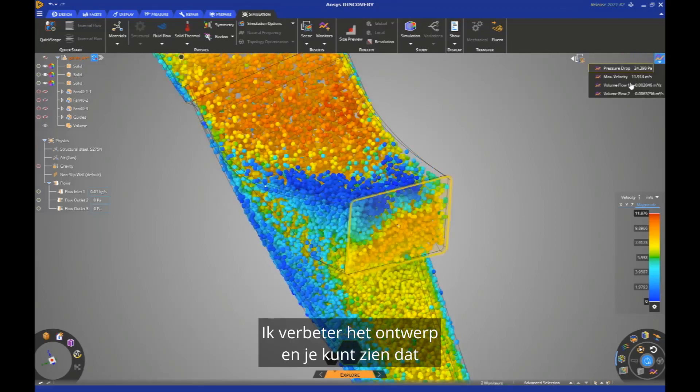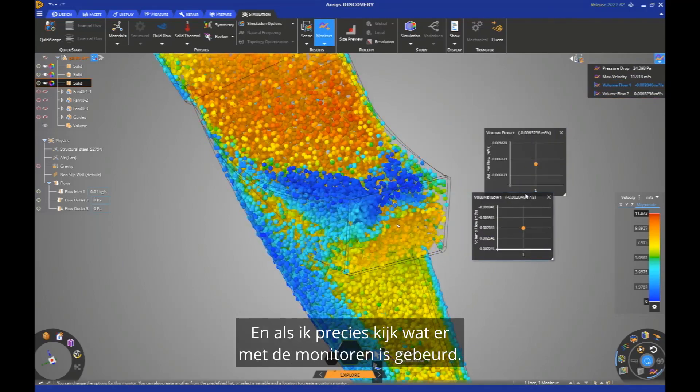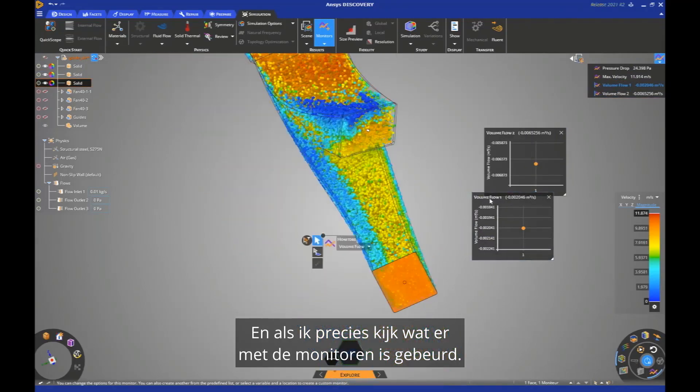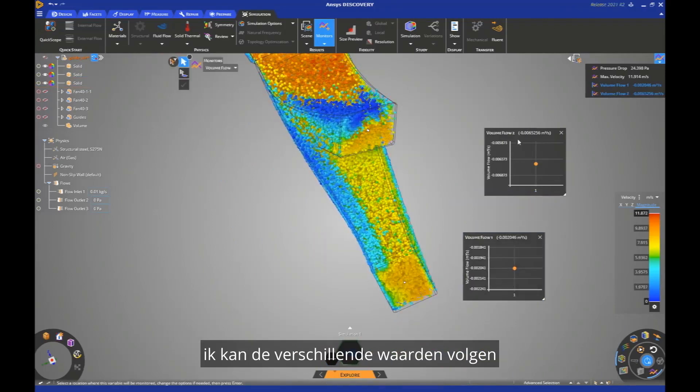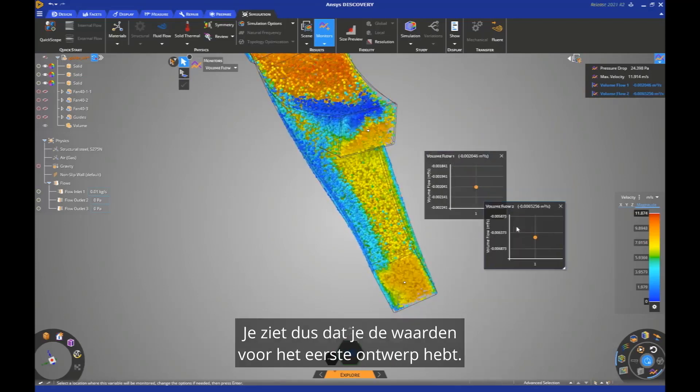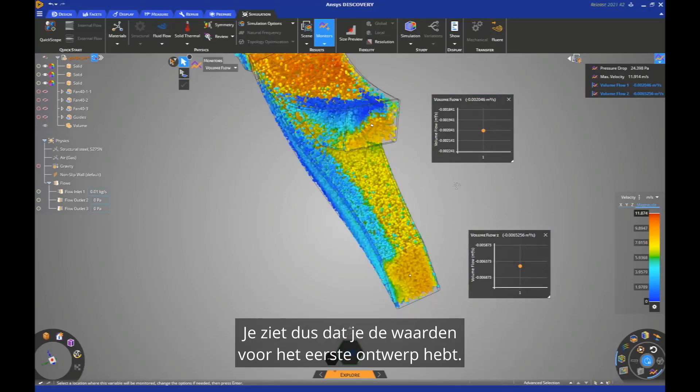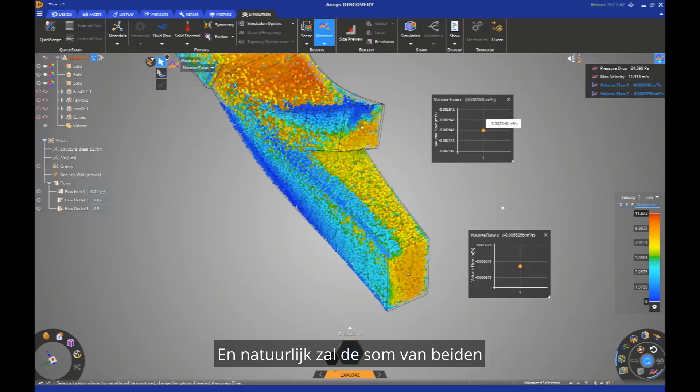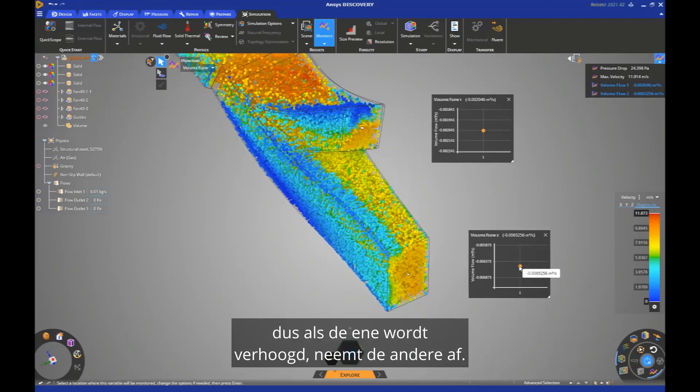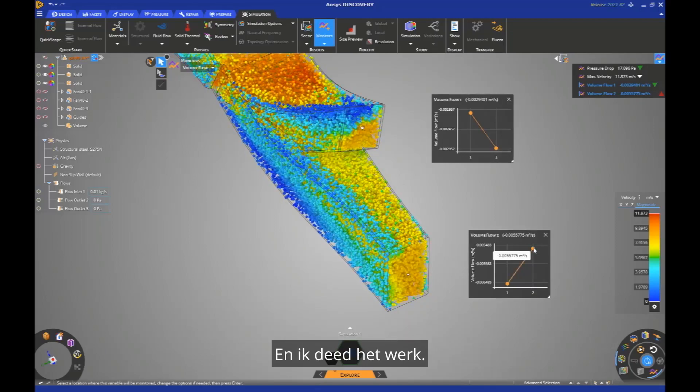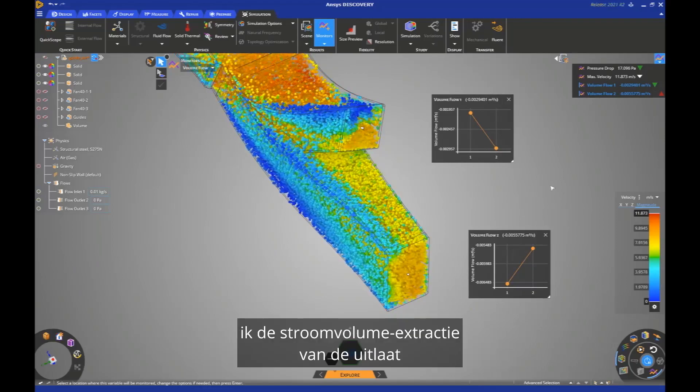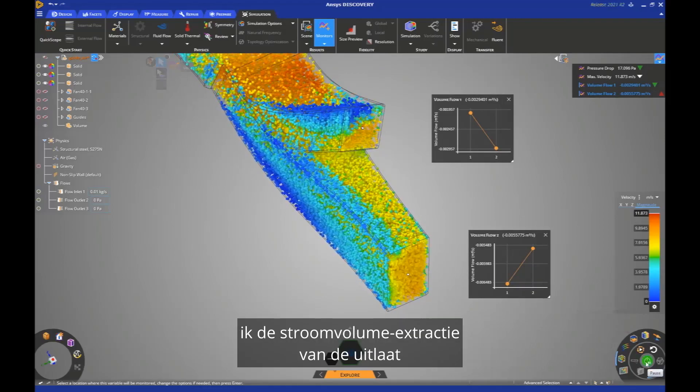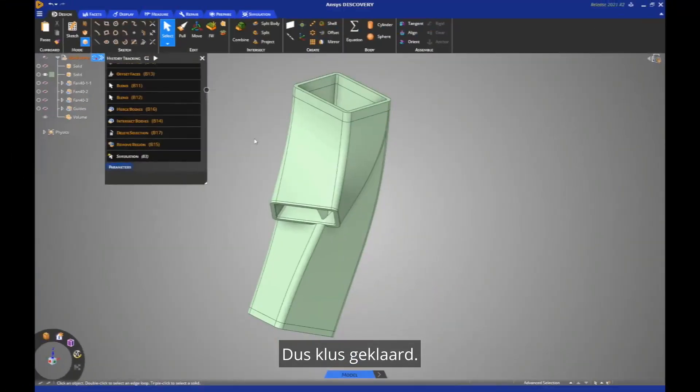And if I look exactly at what's happened with the monitors, so what is interesting with the monitors, I can track the different values for the different design changes. So you see that you have the values for the first design. So I'm sorry, I missed the top and the bottom one. And of course the sum of both will still the same. So if one is improved, it is increased, the other one decreased. And I did the job. You see that if I look at the values, I improved by almost 30% the flow volume extraction of the outlet of the bottom, the top one. So job done.